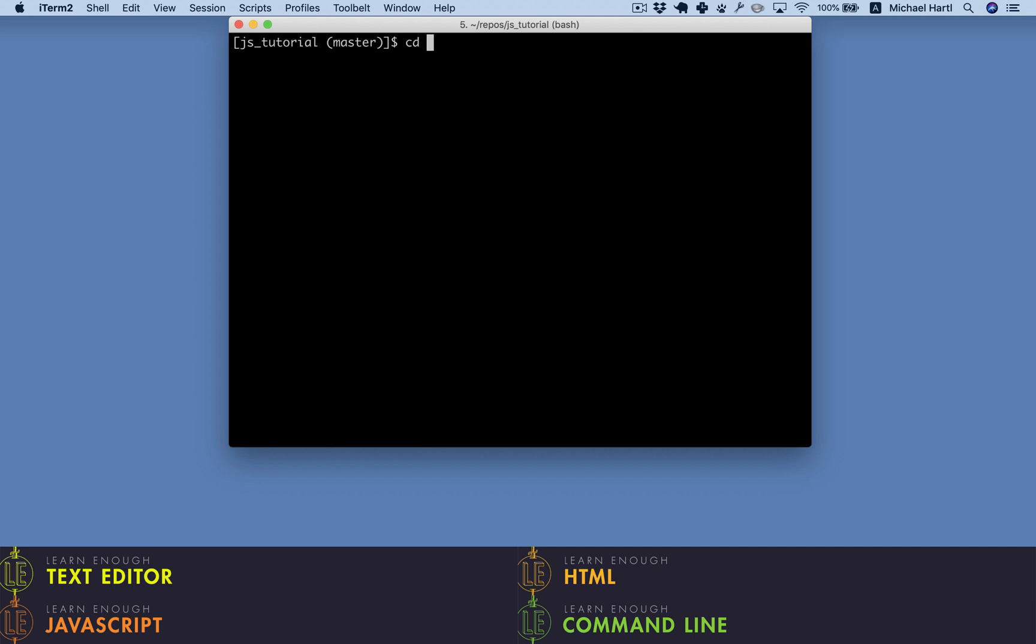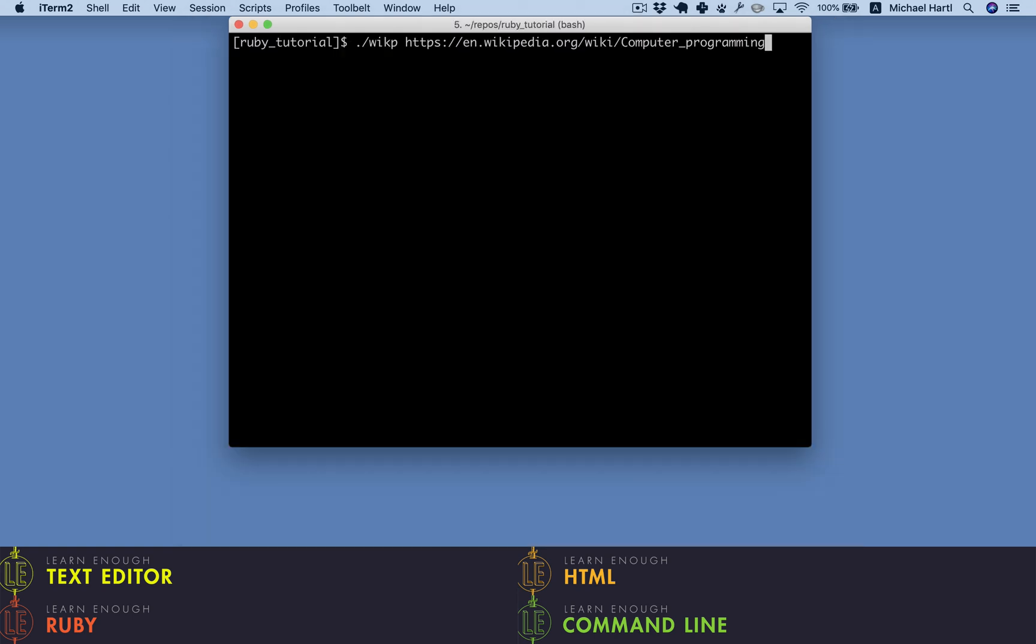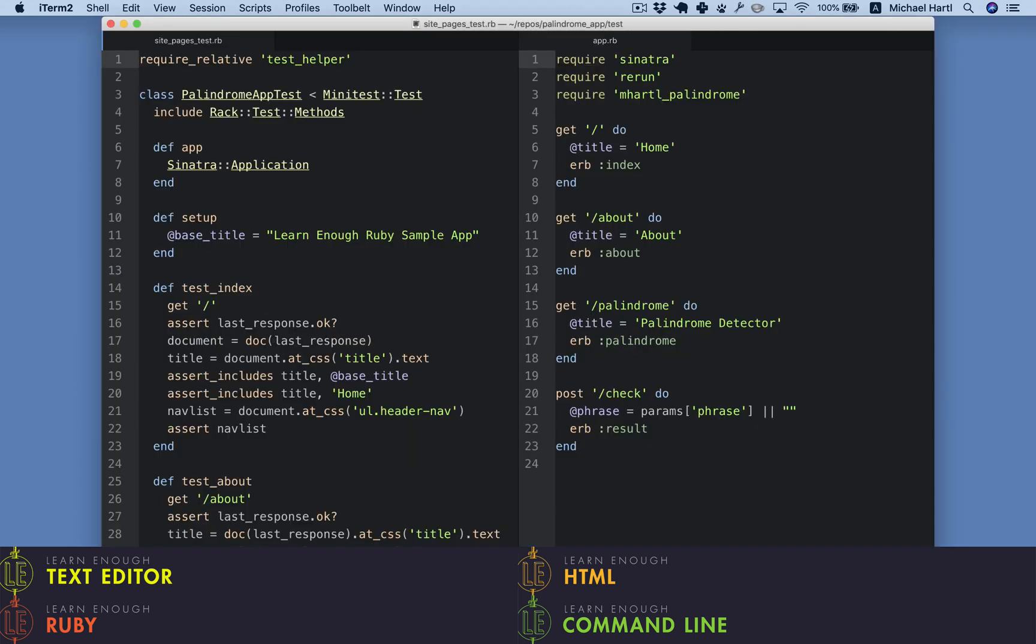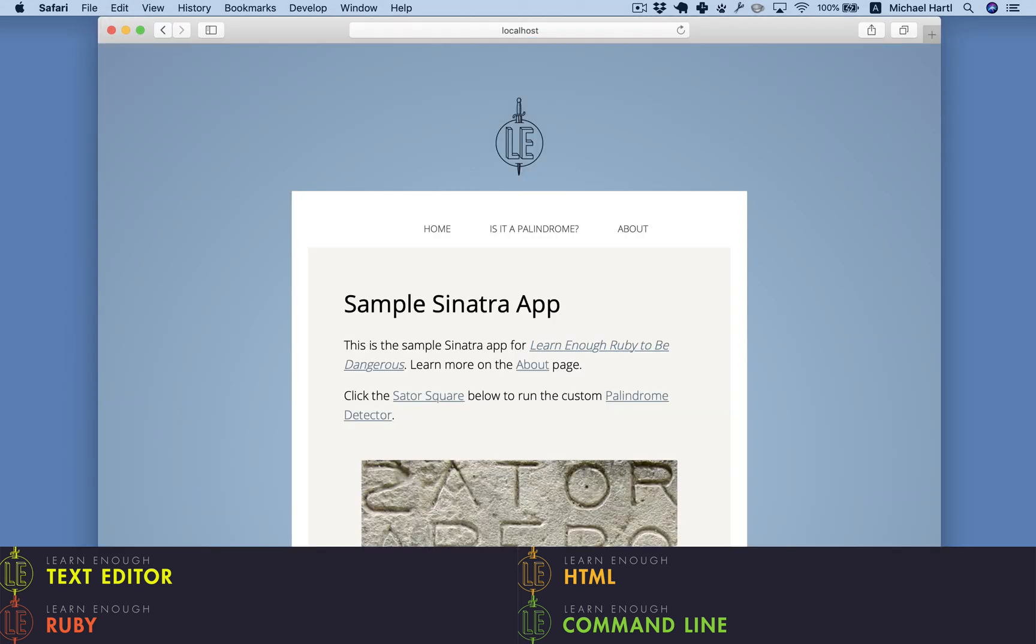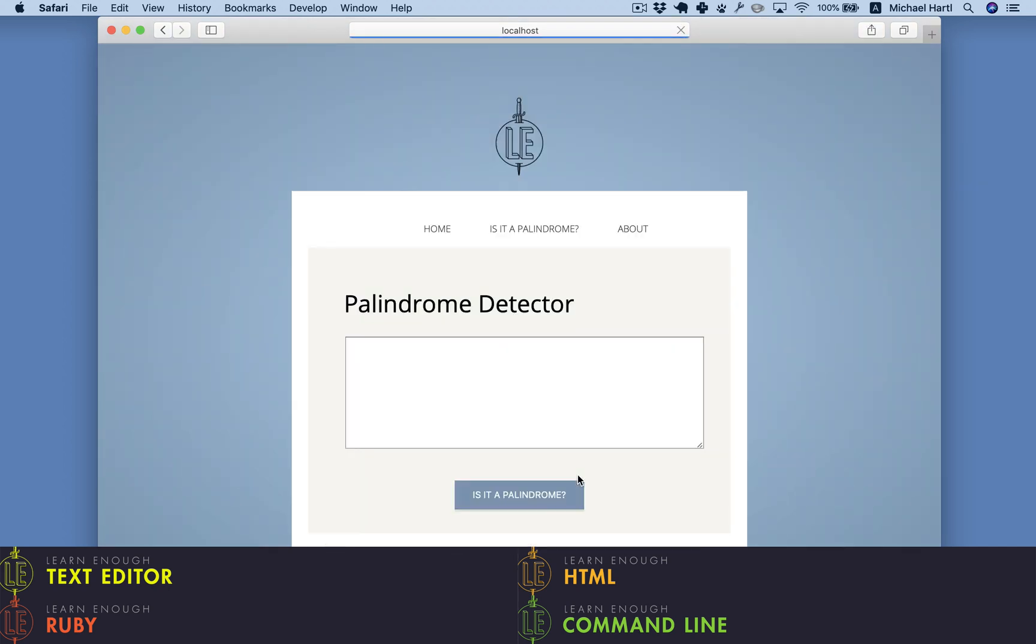We use the same basic approach to learn Ruby, a friendly and elegant programming language especially known for its use in web development. Here's the same Wikipedia paragraph script in Ruby instead of JavaScript. And here's a simple web application in Ruby, which includes an HTML form that we can use for detecting palindromes.